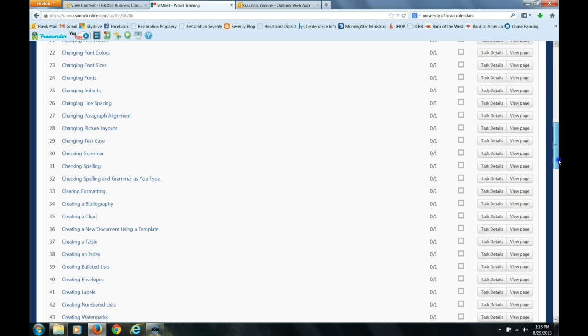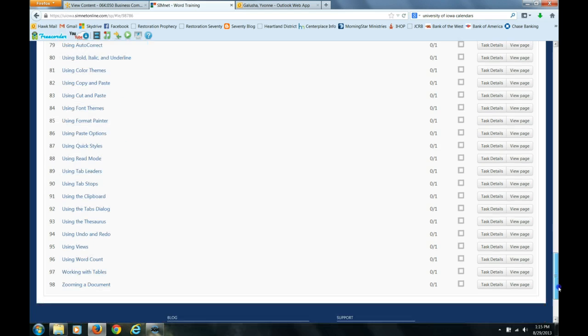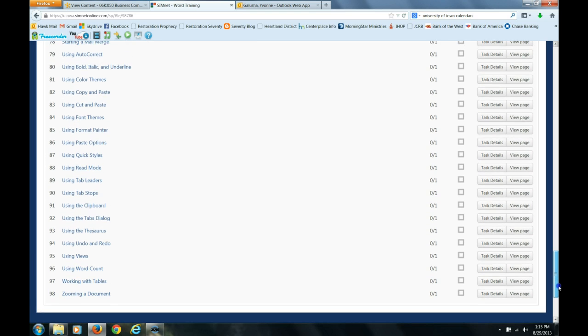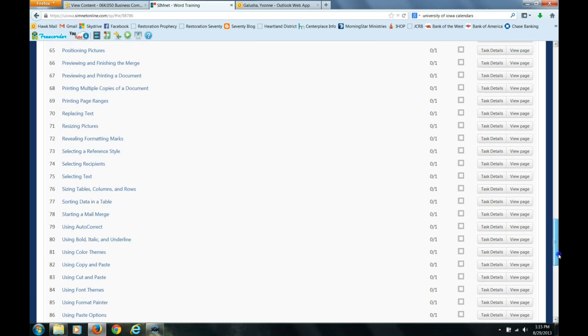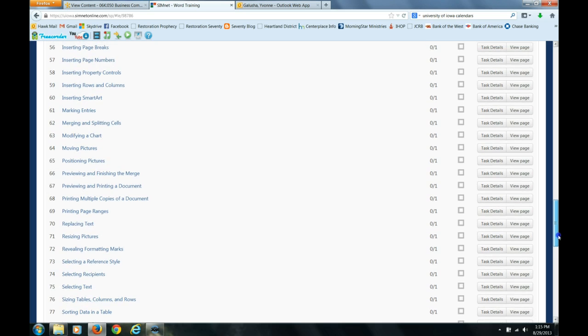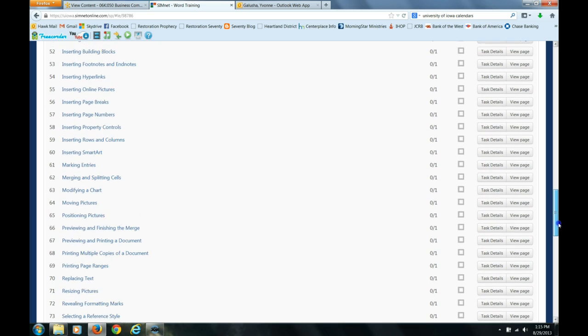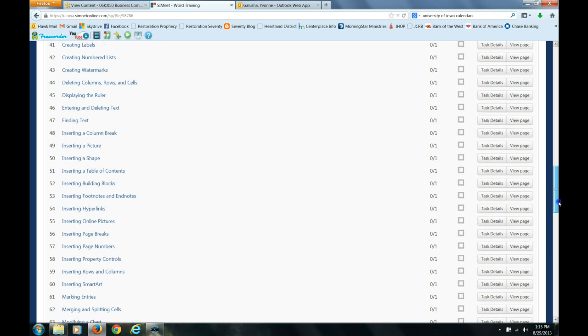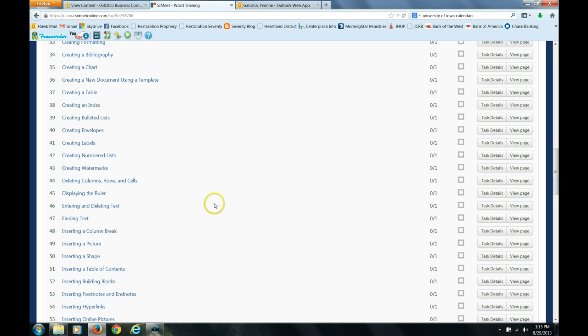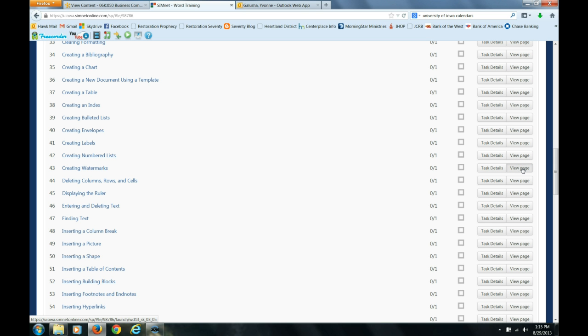You see here, I think there is around 100 in this particular training unit and it is alphabetized. So if you know what you are looking for, needing help on, let's say it is something like creating a watermark. You don't know how to do that. So now you have found it in the training and so you scroll over here and you can click on view page.